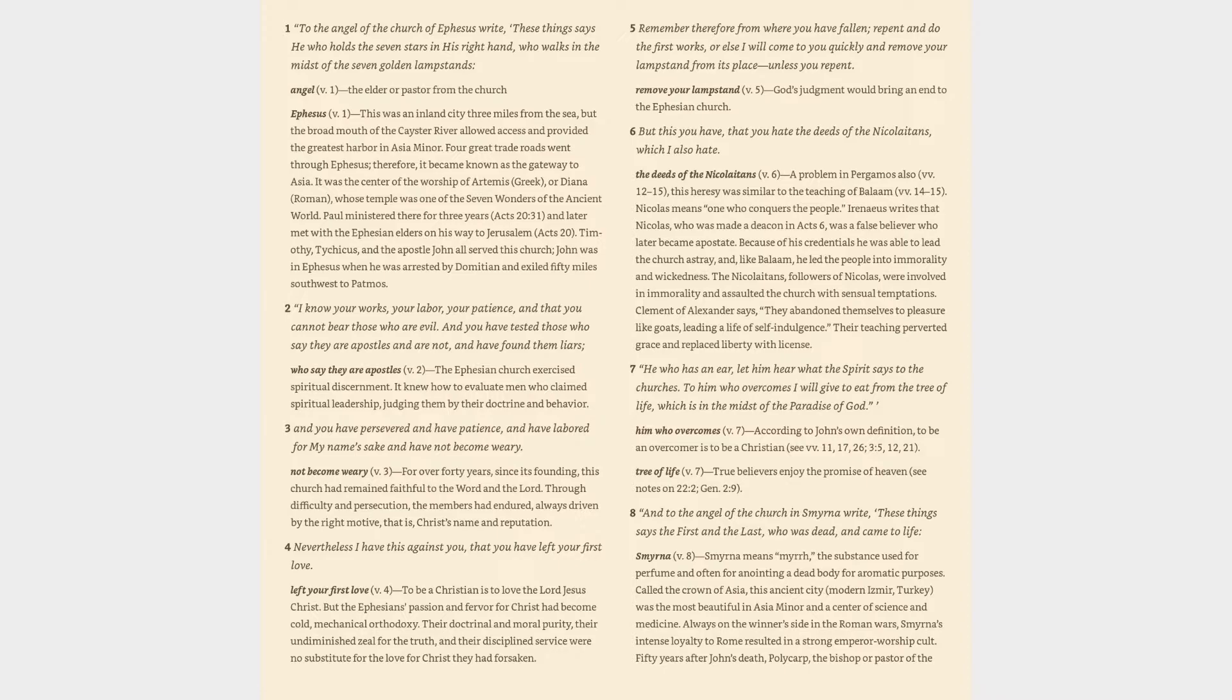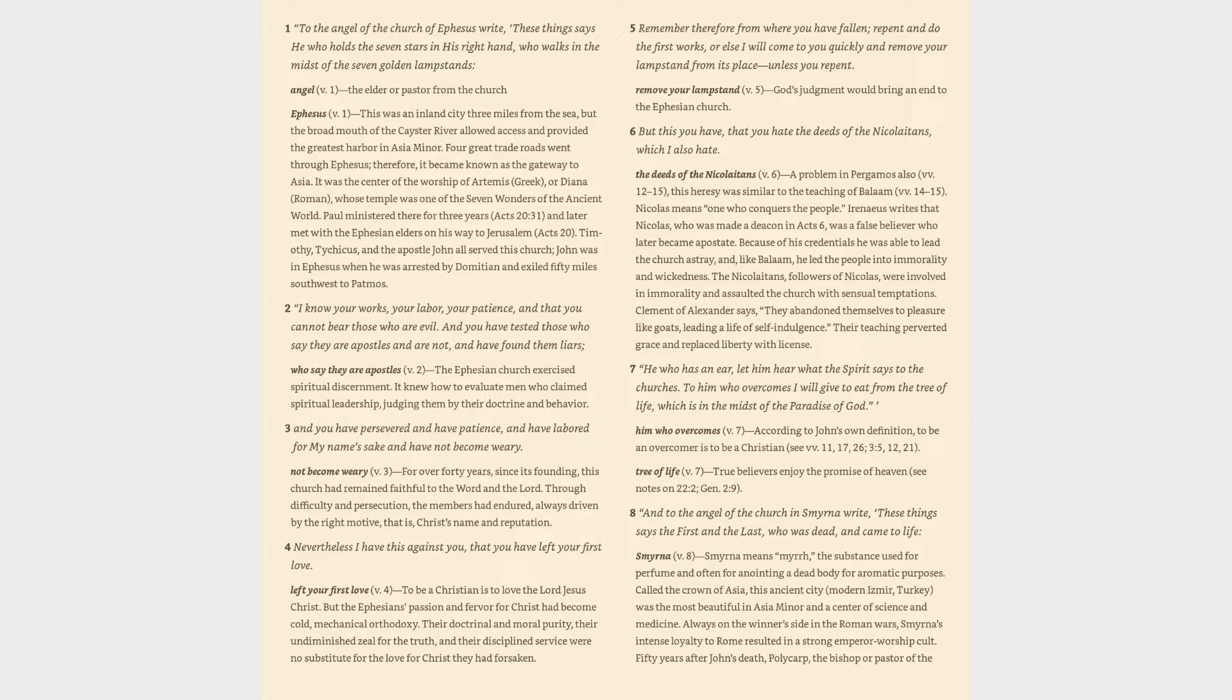5. Remember therefore from where you have fallen, repent and do the first works, or else I will come to you quickly and remove your lampstand from its place unless you repent. Remove your lampstand verse 5: God's judgment would bring an end to the Ephesian church. 6. But this you have, that you hate the deeds of the Nicolaitans, which I also hate. The deeds of the Nicolaitans verse 6: A problem in Pergamos also, verses 12-15, this heresy was similar to the teaching of Balaam.